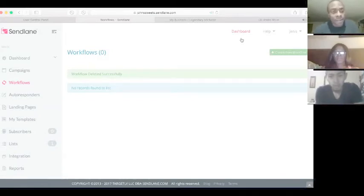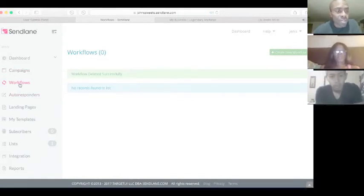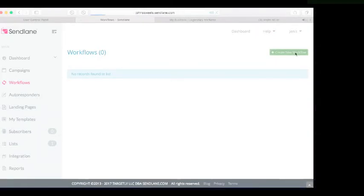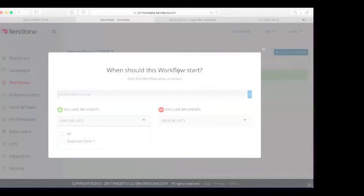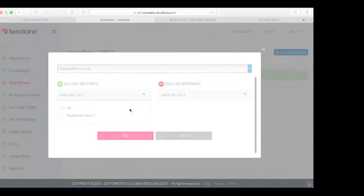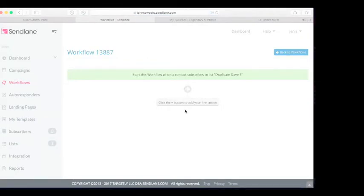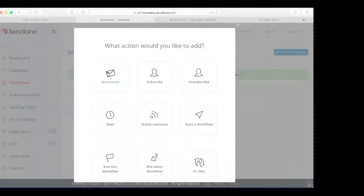If you decided to use Dave's emails, feel free to use them. So here's the SendLane dashboard — you have the campaign, workflow, autoresponder, and all that. You want to click on Workflow. Once you click on Workflow, you want to create a new workflow. Once you create a new workflow, you'll see Subscribers — you don't need to do anything with that. You want to click Choose Lists.